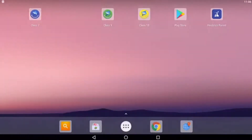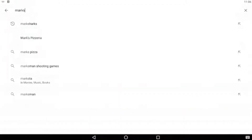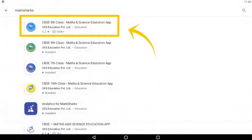The first thing you're going to need to do is open up the Google Play Store and search for Marksharks. Your search results should show all the different classes of Marksharks that we offer. Just select the class that you want to download and press install. Today, we're going to be installing class 8.